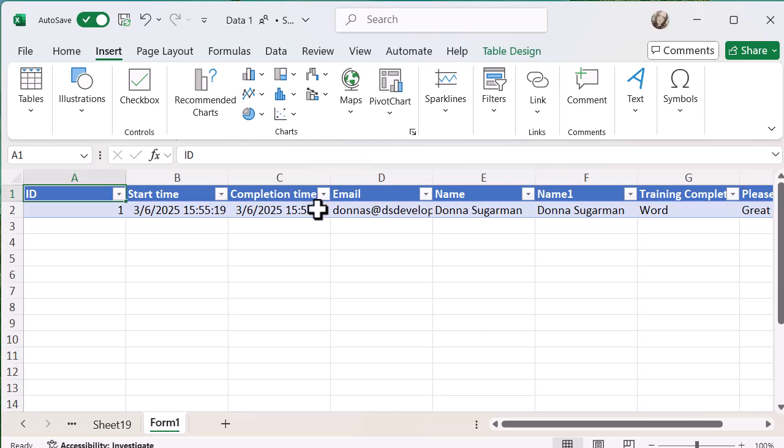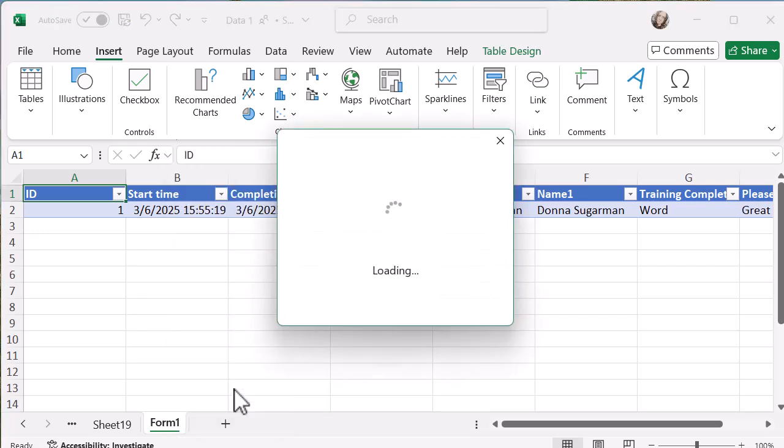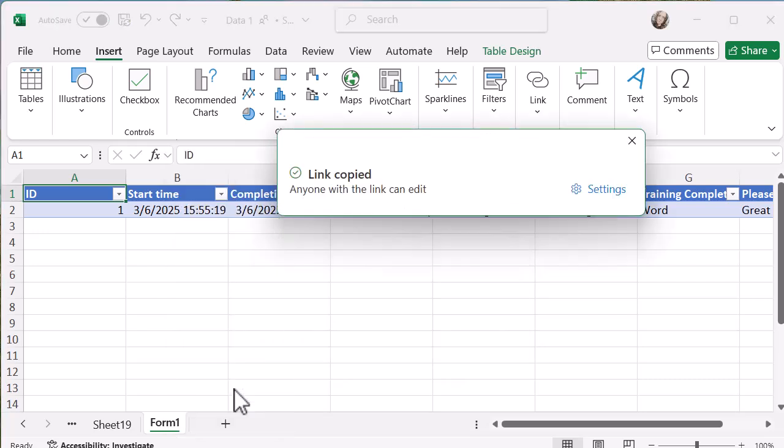On the tab at the bottom, I'm just going to right click. You'll see the second option from the bottom is link to this sheet. I'm going to click on that option. It might take a few seconds, but you can see the link has been copied.